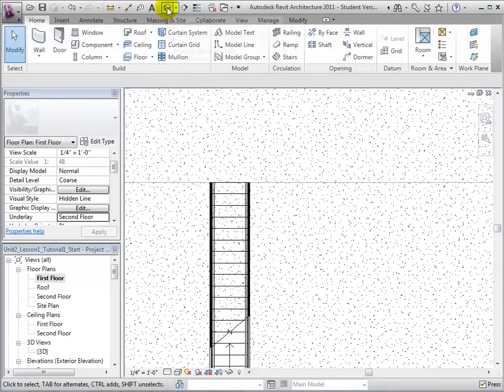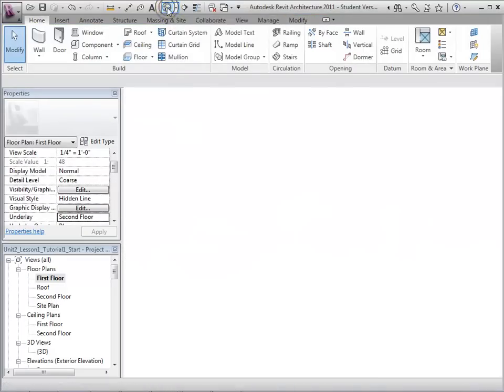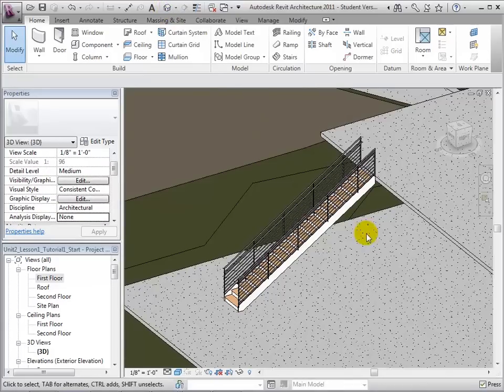As seen in the 3D view, the stairs are now going the proper direction and are placed in the proper location.